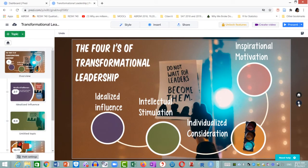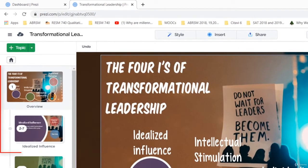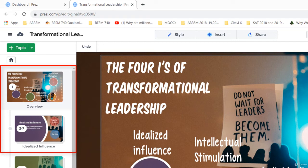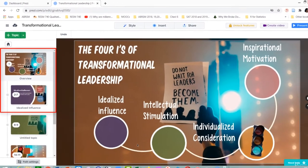I am back at the canvas overview. I am going to quickly revise and go through the traversal of my presentation for idealized influence. Look to the left-hand side panel. At the top you have step one, which is the canvas overview, and next is idealized influence, which runs from step two to seven.